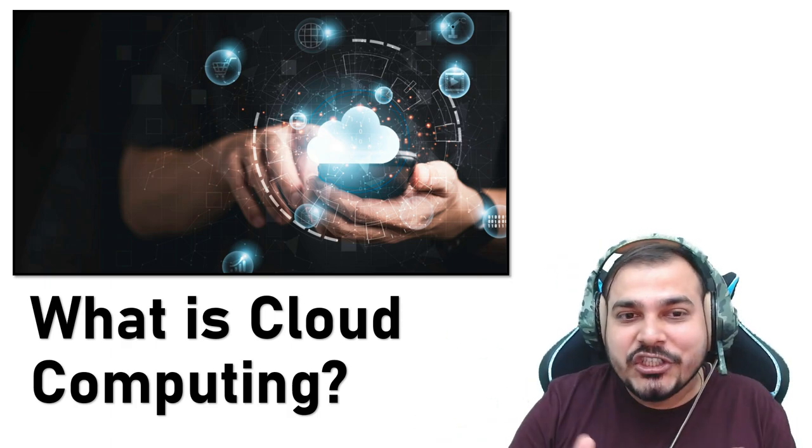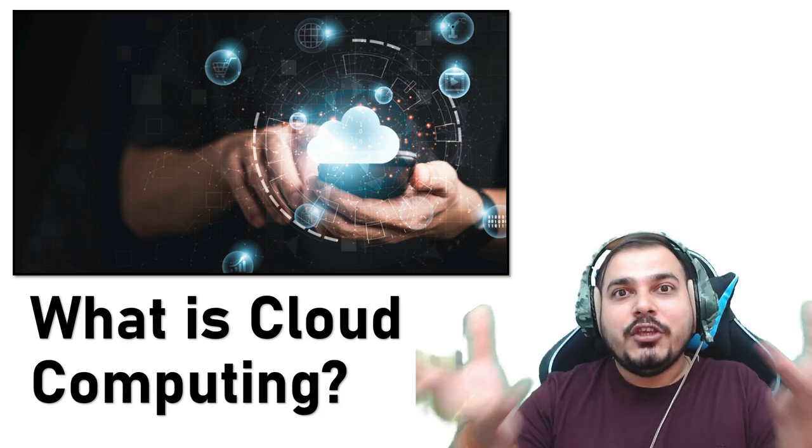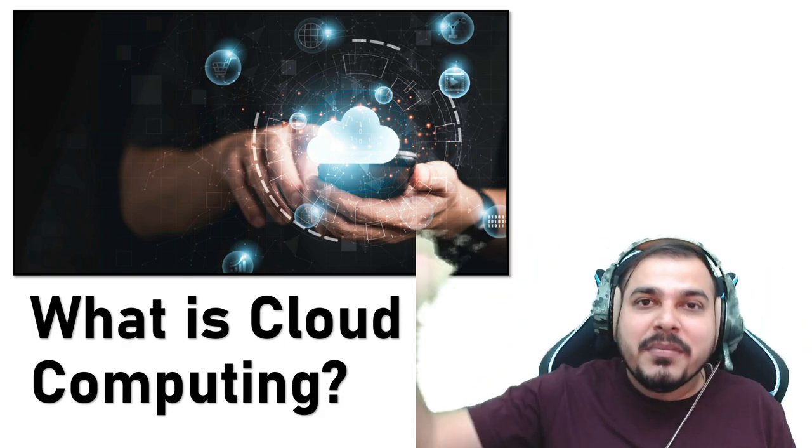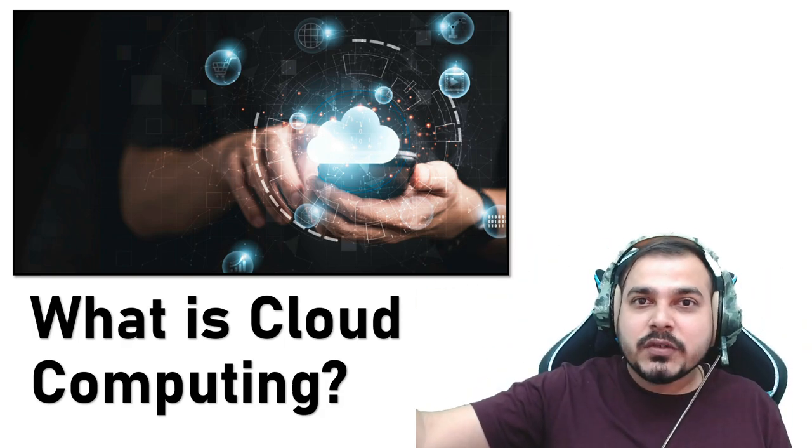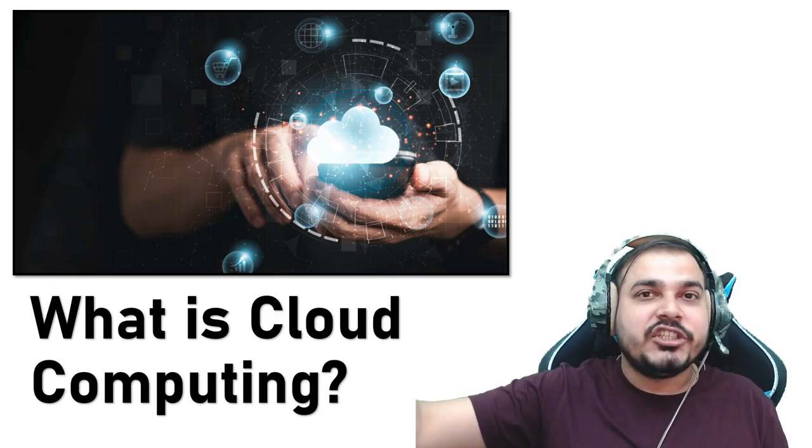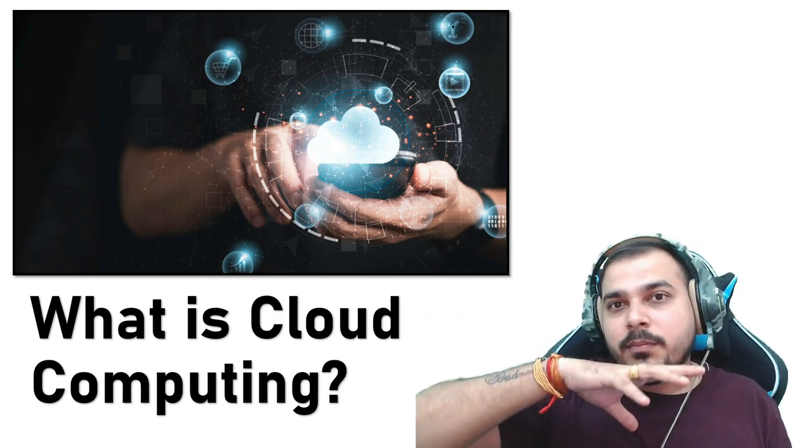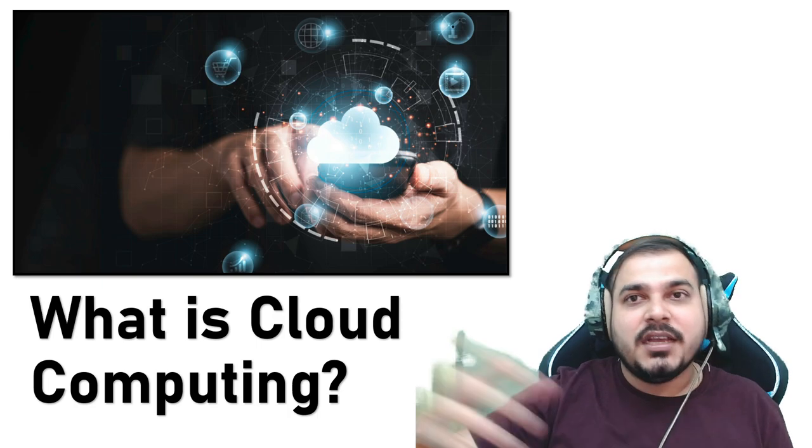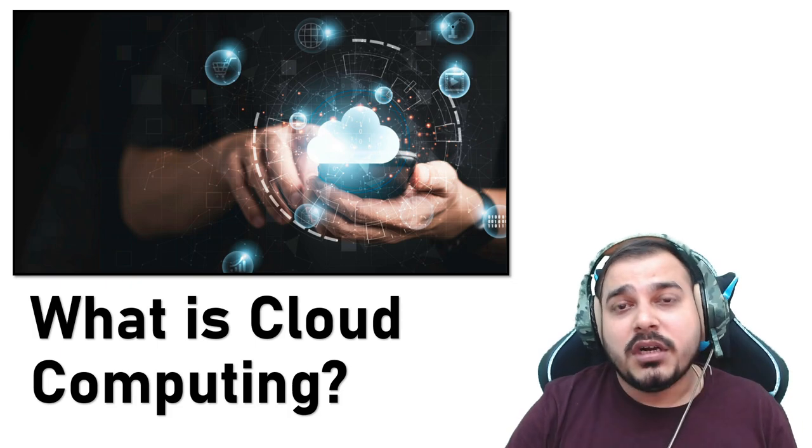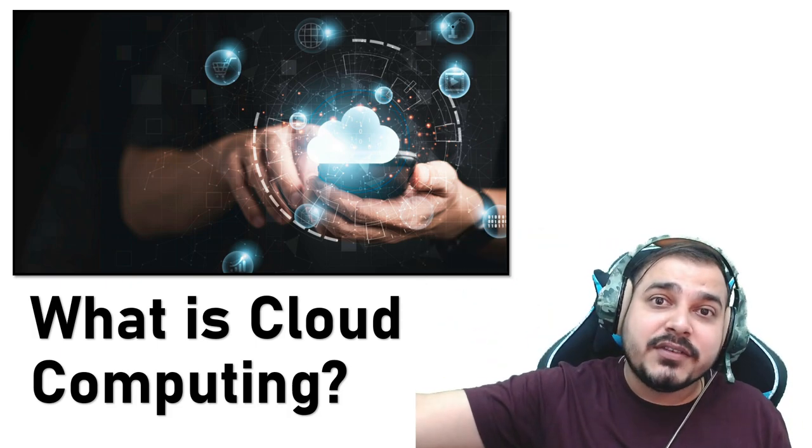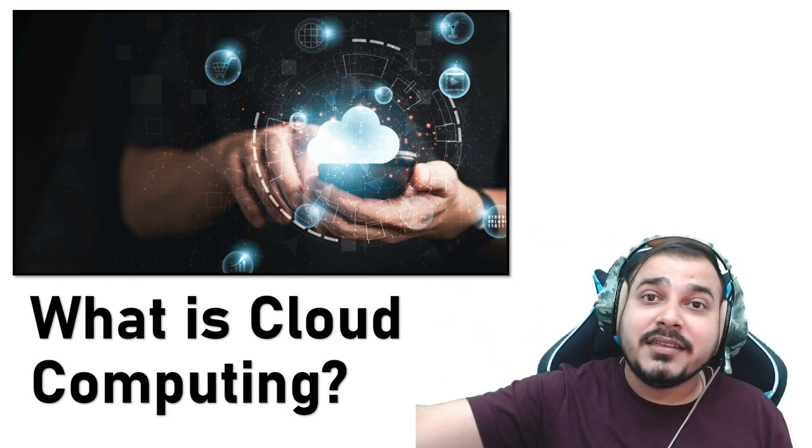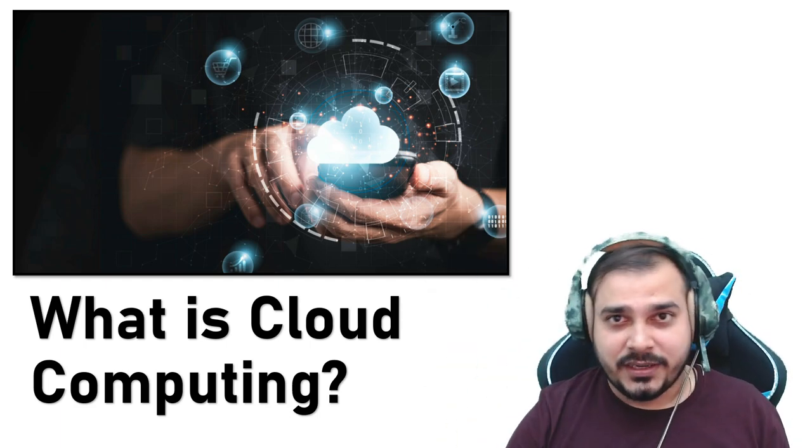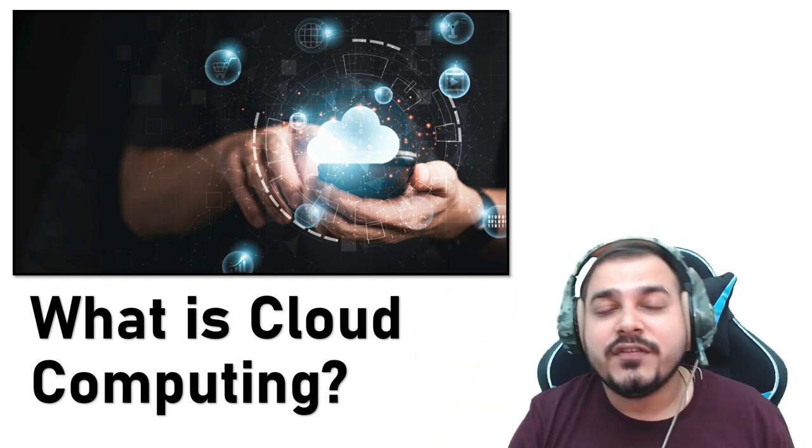So in short, what is cloud computing? You are using some amazing computer resources - let it be data storage, physical servers, virtual servers, and computing power for your purpose, for your work purpose. And you pay the companies from where you are taking the services as you use it.